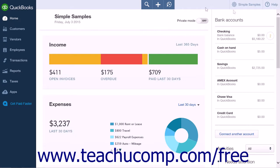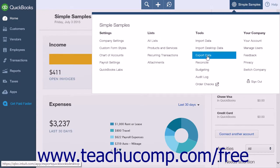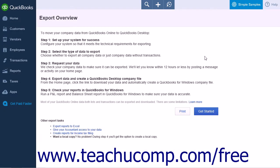From the gear icon, select the Export Data link under the Tools heading to start the process. An Export Overview page will appear listing the steps that need to be taken to move your company file from QuickBooks Online Plus to a QuickBooks Desktop file.